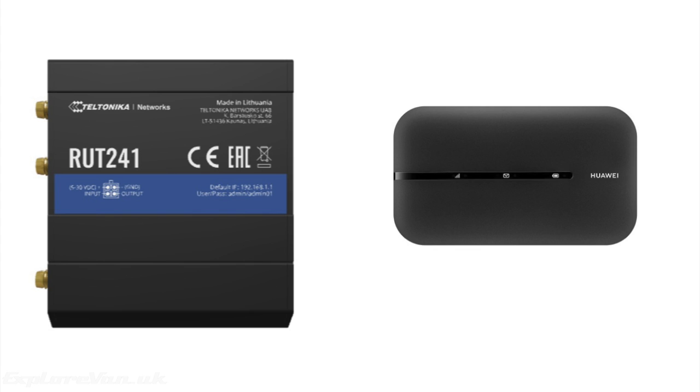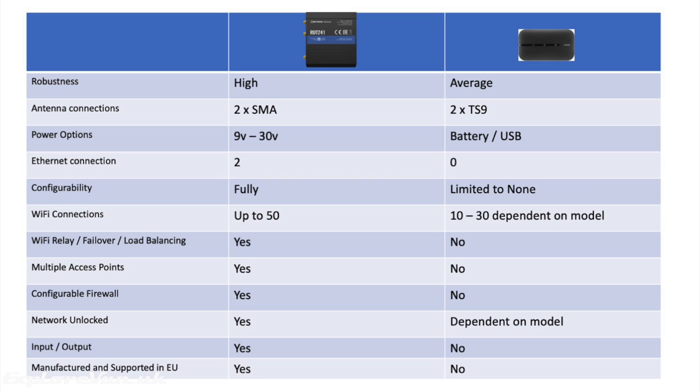If you're considering the RUT241, you're probably thinking why is this a better choice than a normal MiFi from the likes of Netgear, ZTE, or Huawei? So here's my thoughts of how it compares to the average portable MiFi. We're going to look into most of these in more detail, but as a quick run through: the Teltonika is more robust, it has better antenna connections.